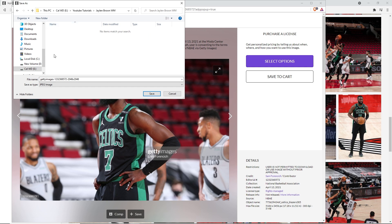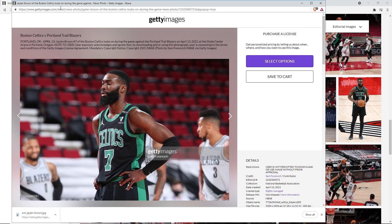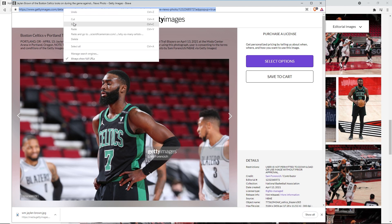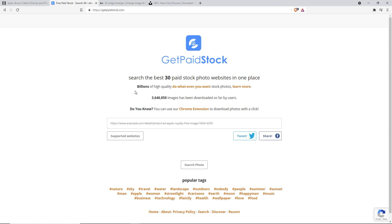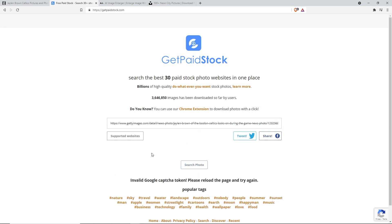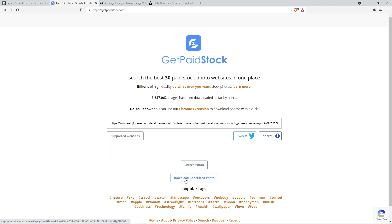Save it somewhere as 'watermark Jalen Brown'. Now we're also going to take the address, so go up to the top of the address bar, click it, right click, and copy the address. Then come to a site called getpaidstock.com - this used to be tomato.to but now it's called getpaidstock. In this bar, right click and paste our link from Getty Images, then hit 'Search photo'. Sometimes it gives you an invalid Google captcha token, so just press F5 to reload the page.